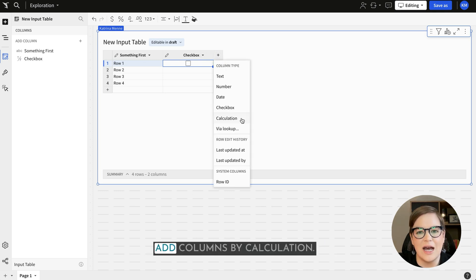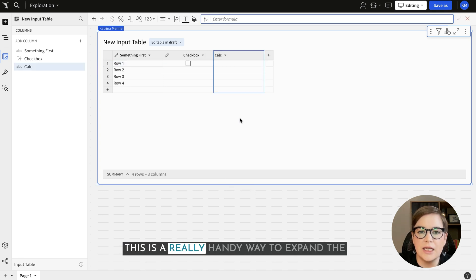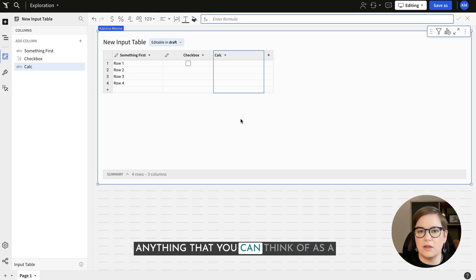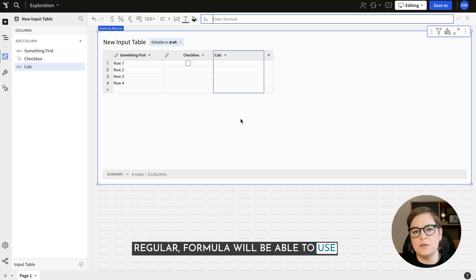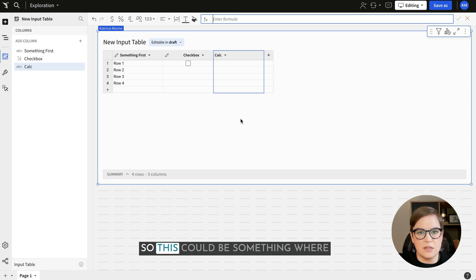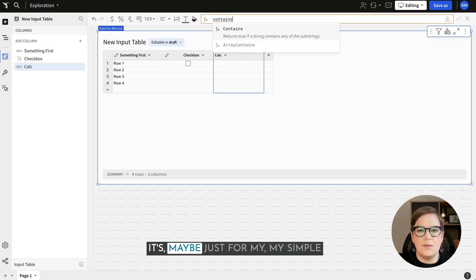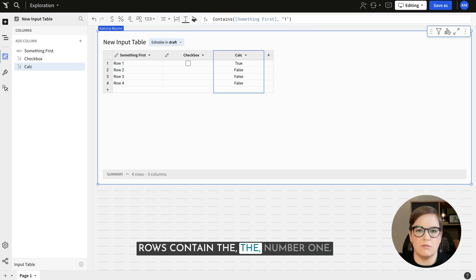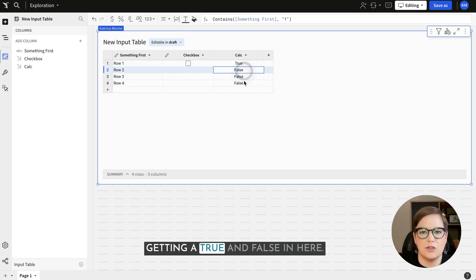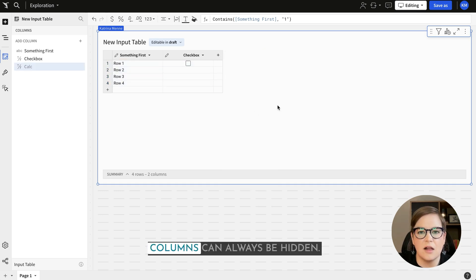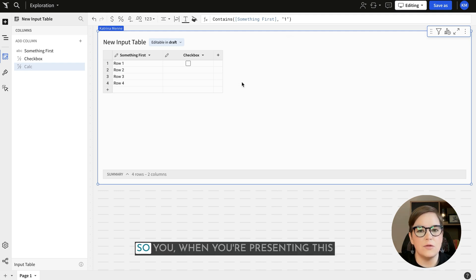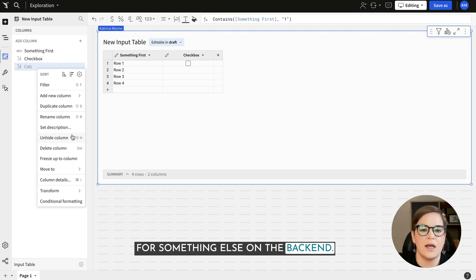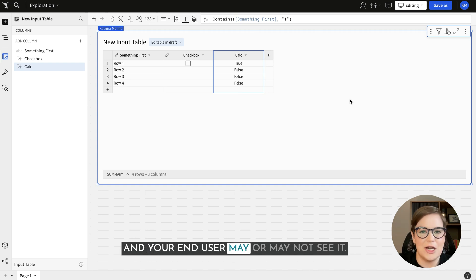You'll also note that we can add columns by calculation. This is a really handy way to expand the analysis available with input tables. Anything you can think of as a regular formula you'll be able to use for a calculation in an input table. For a simple example, we'll just want to see which rows contain the number 1, and we can see that we're getting a true and false in here. Keep in mind these columns can always be hidden, so when presenting to your end user you could have a calculation used for something on the backend that the end user may or may not see.